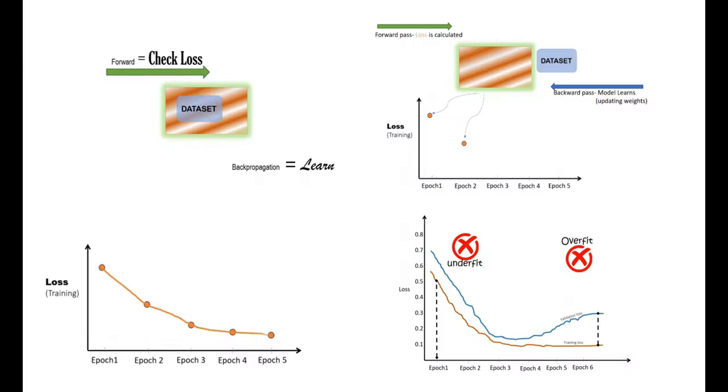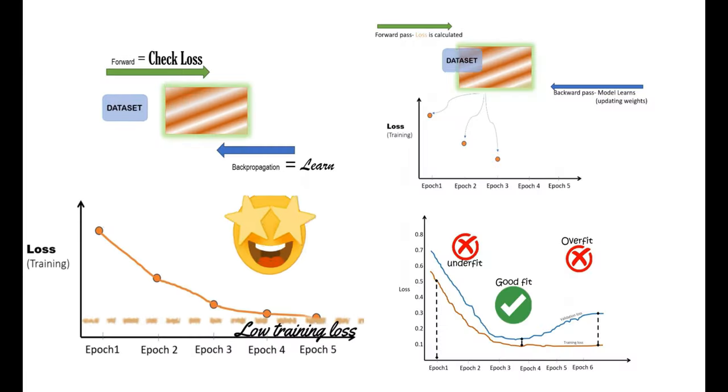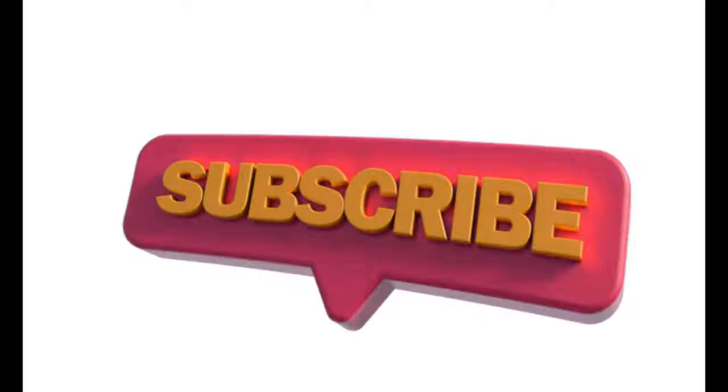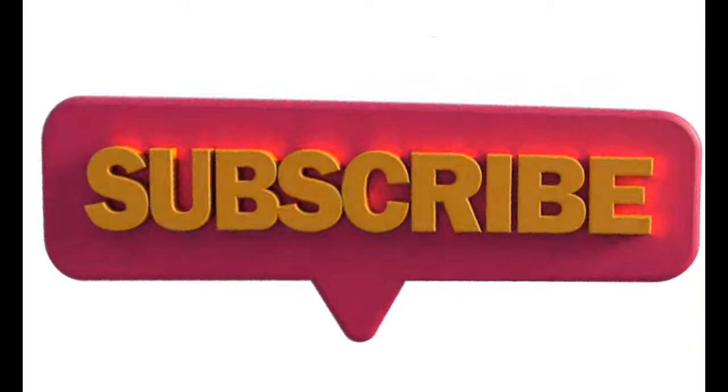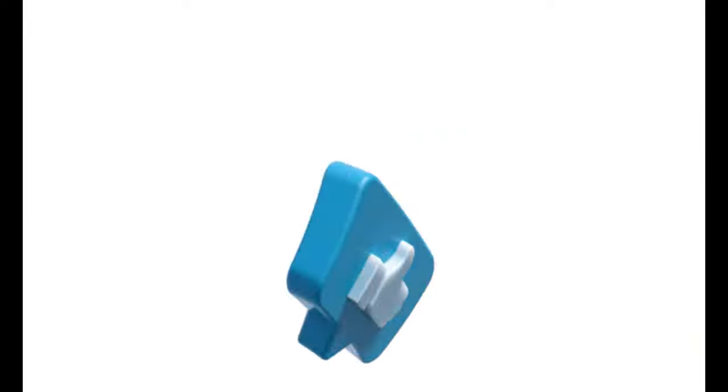These videos and animations take a long time to create, so please support us by subscribing to our channel.